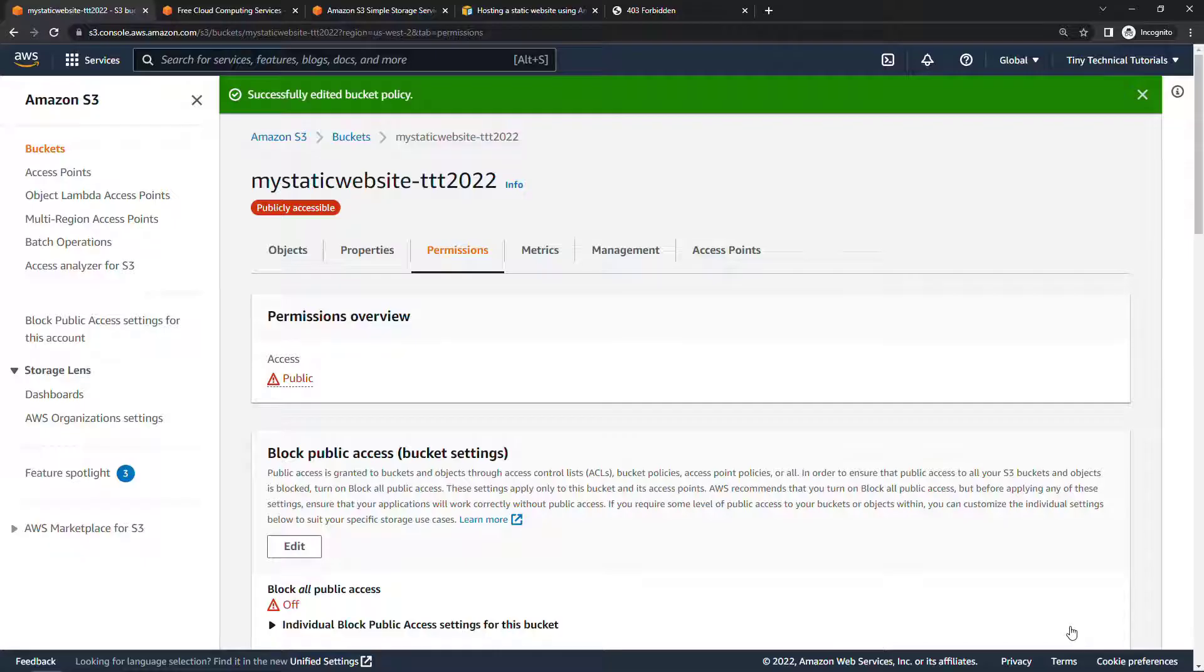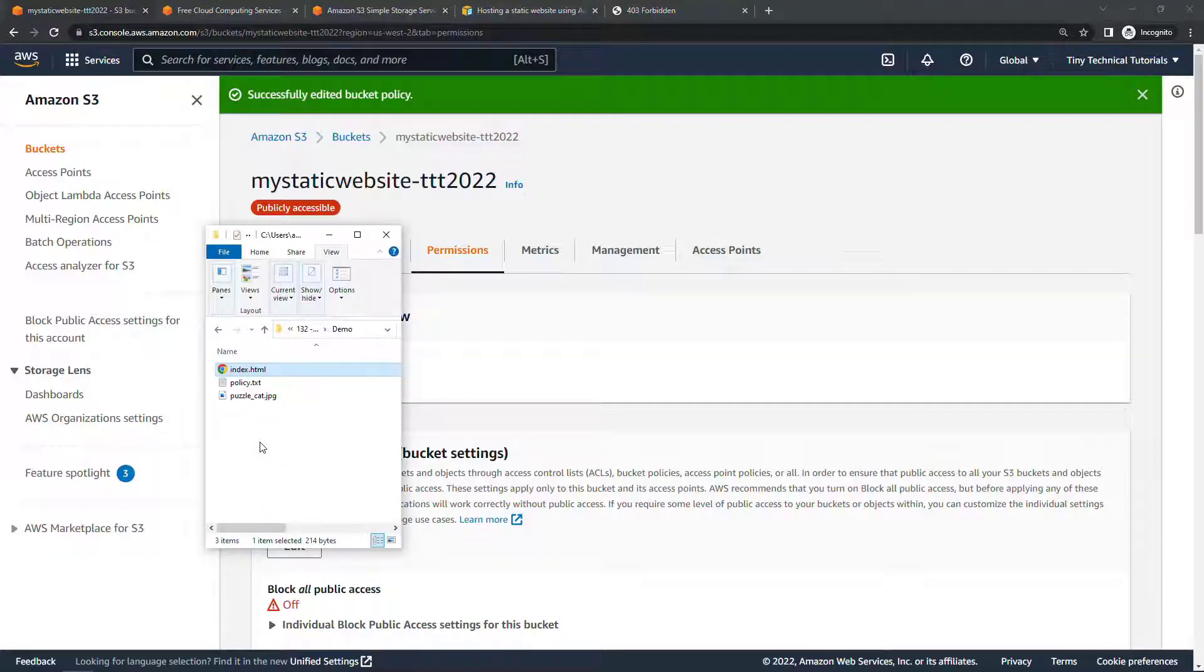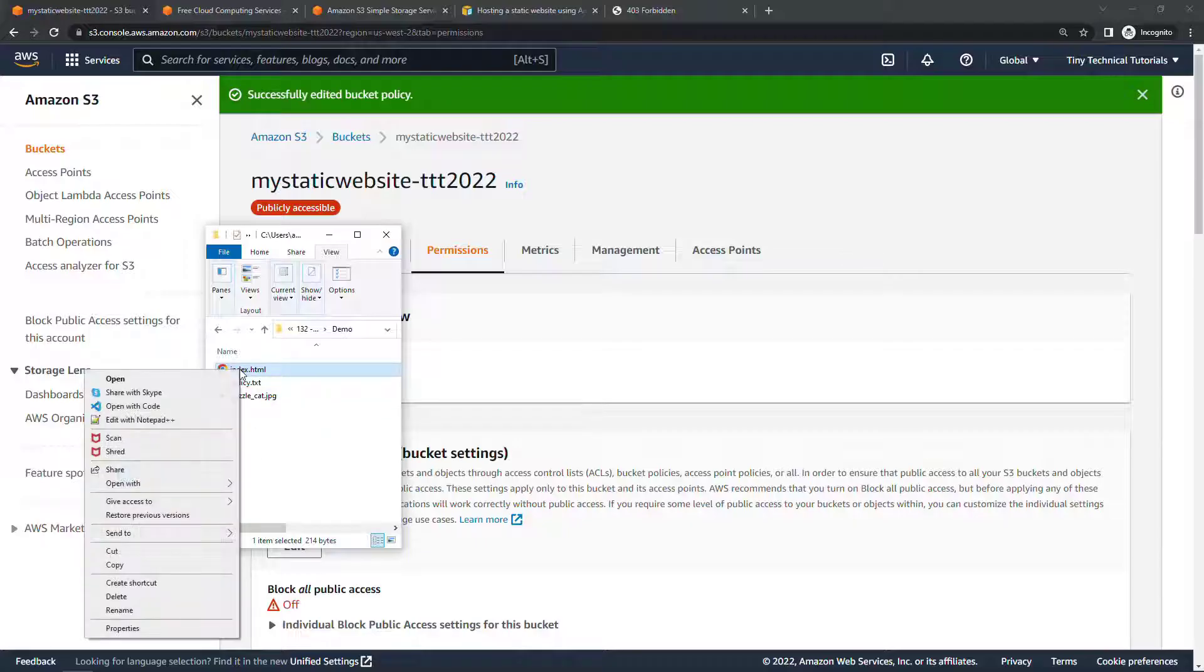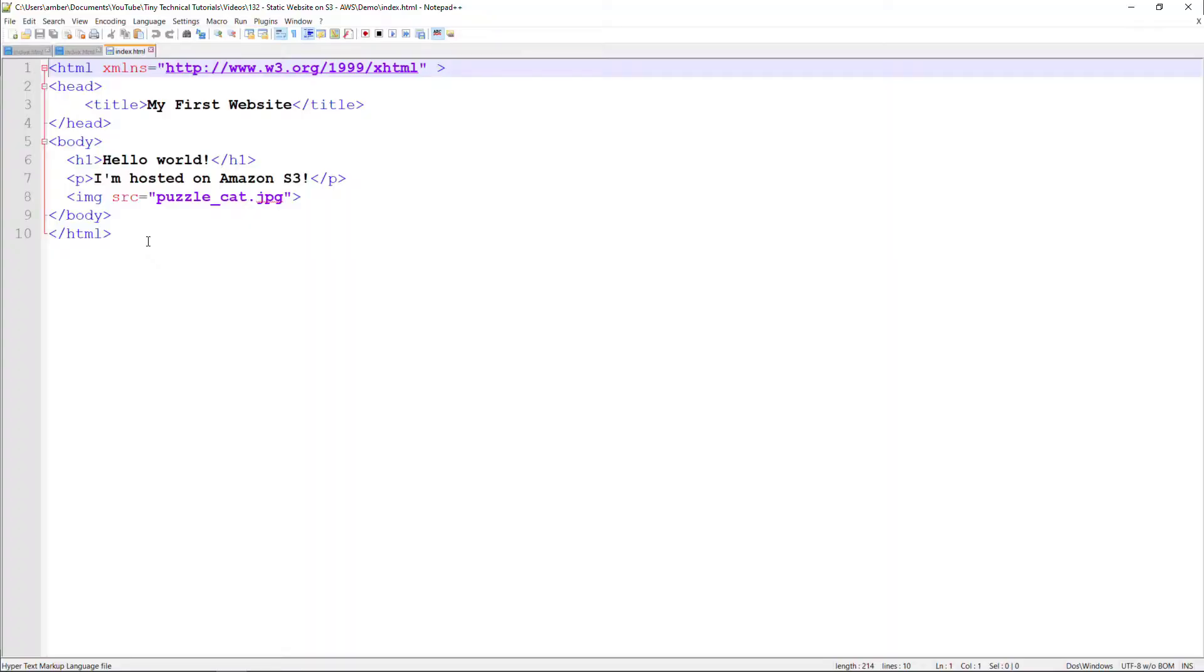Now let's go take a look at some HTML. I've created a super simple index.html page already. Let me open that up in notepad++. I told you it was simple.